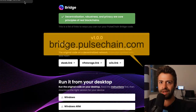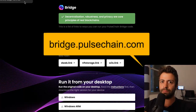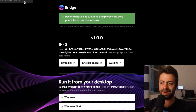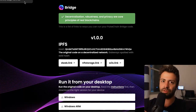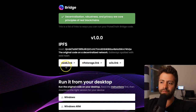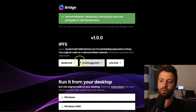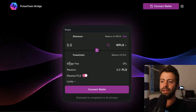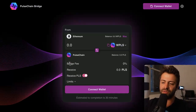Go to bridge.pulsechain.com. You might have already known the site or had it bookmarked, but you'll notice it's been updated to a whole variety of different links you can click. These are all different ways to get to the PulseChain Bridge. You'll notice it's going to look the same as before — if you've already been to the PulseChain Bridge at some point, you'll recognize this screen.